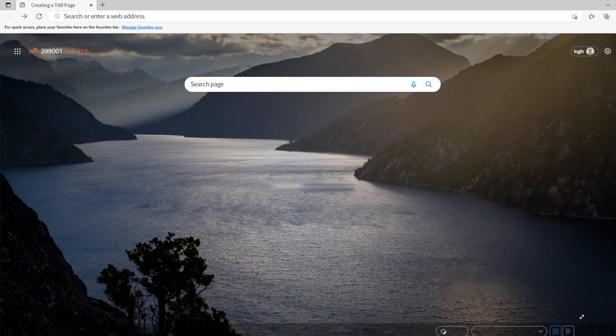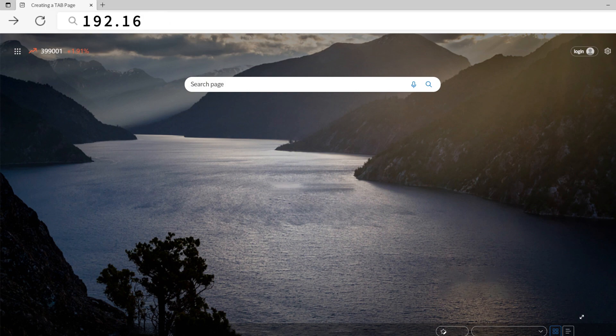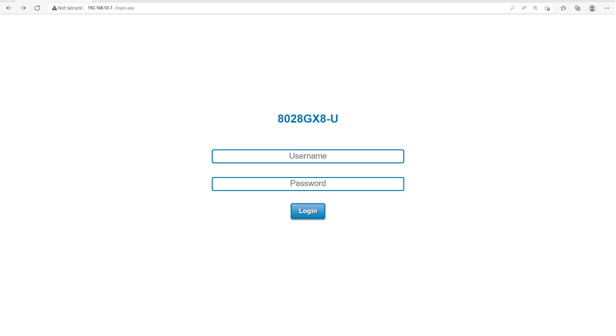Open a browser and enter the default IP address of the device in the search box. Once you are on the login page, enter your username and password, and then click login.